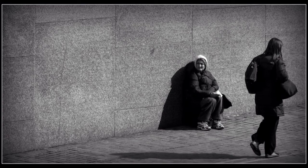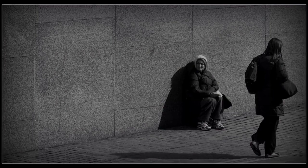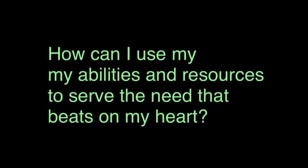Instead, this is where creativity enters the room. You need to become the creative person that God designed you to be. And creativity begins with a question. And here's the question right here. How can I use my abilities and resources to serve the need that beats on my heart? How can I take what I have, as limited as it is, and take that and serve the need that I see?